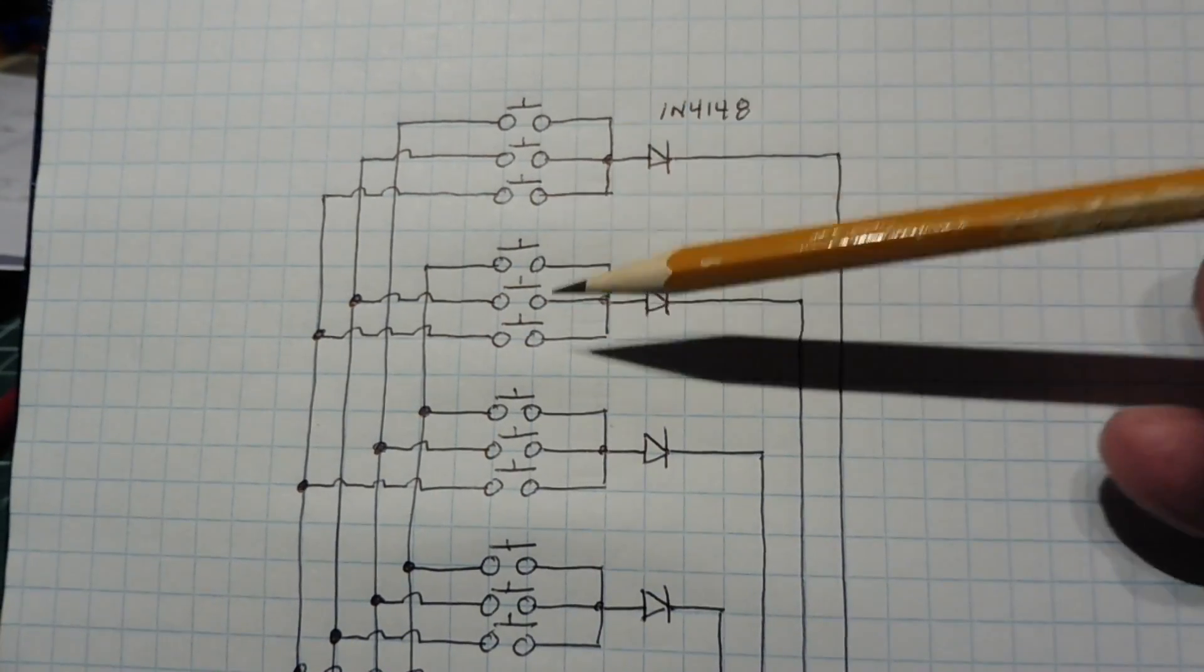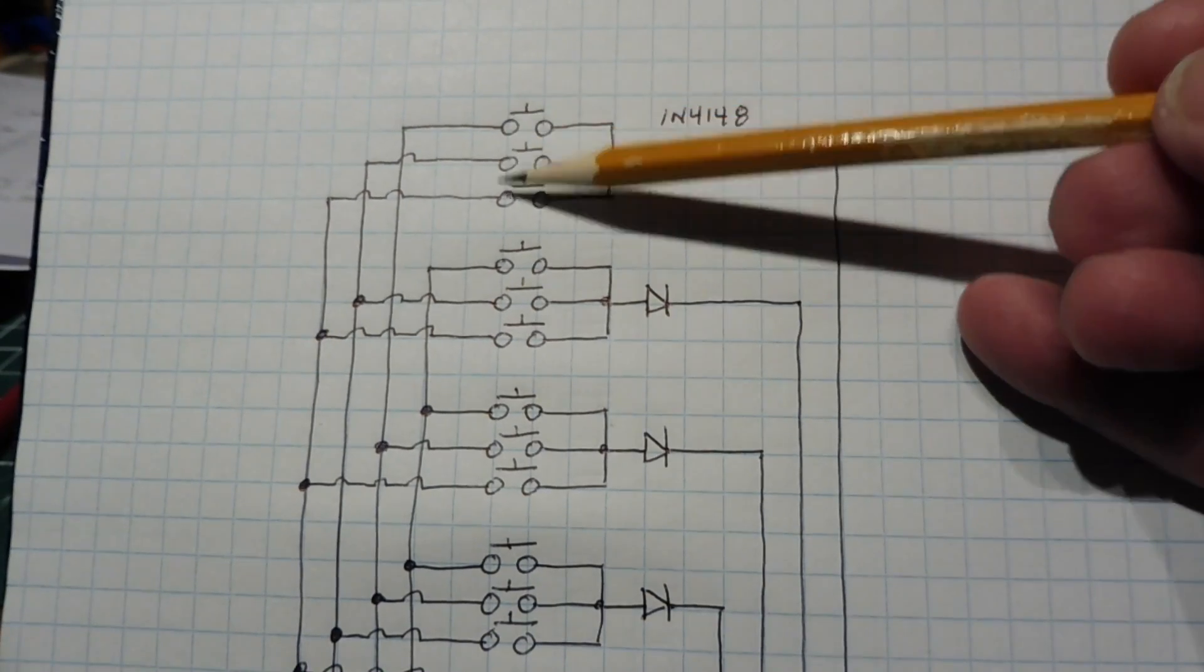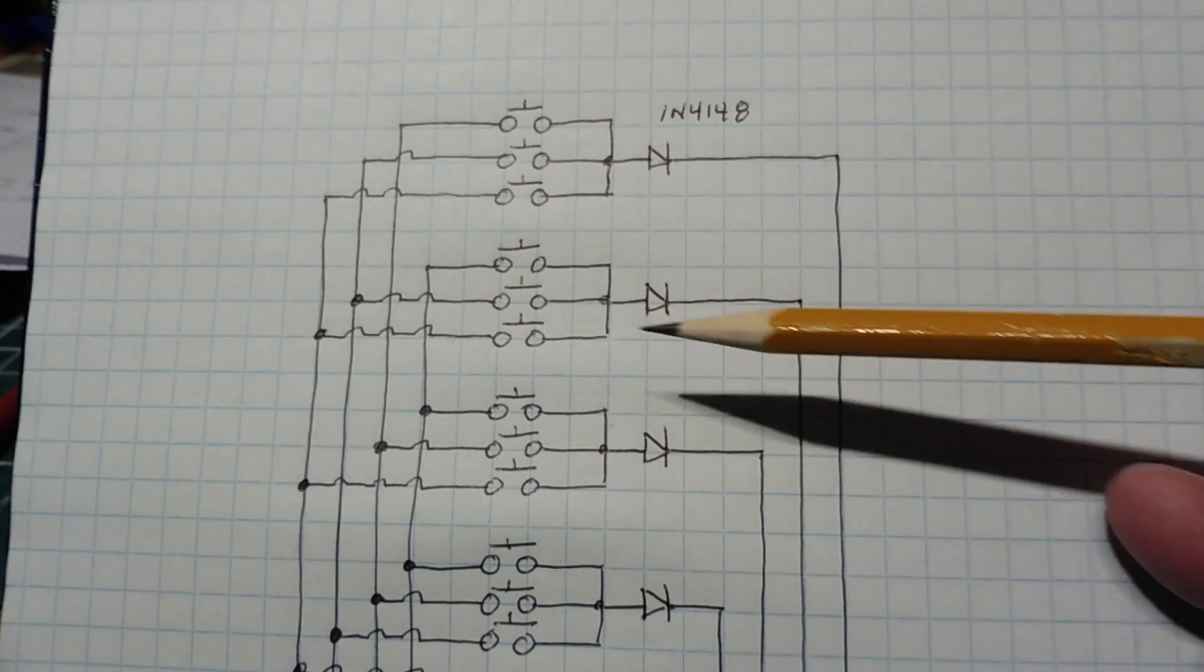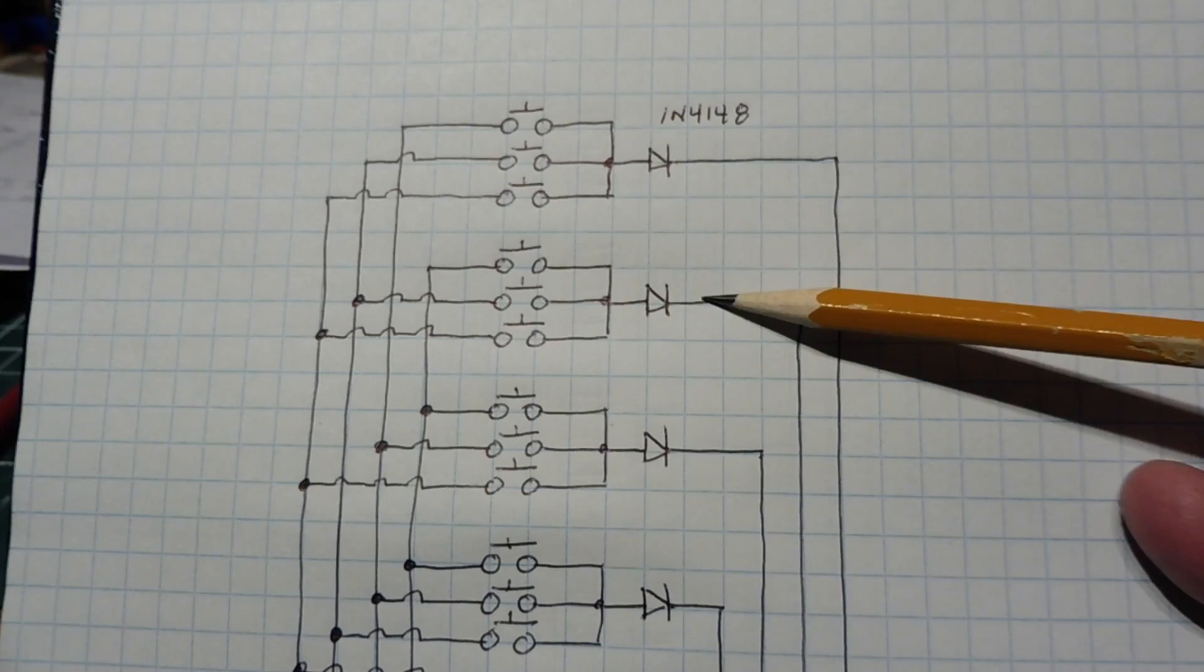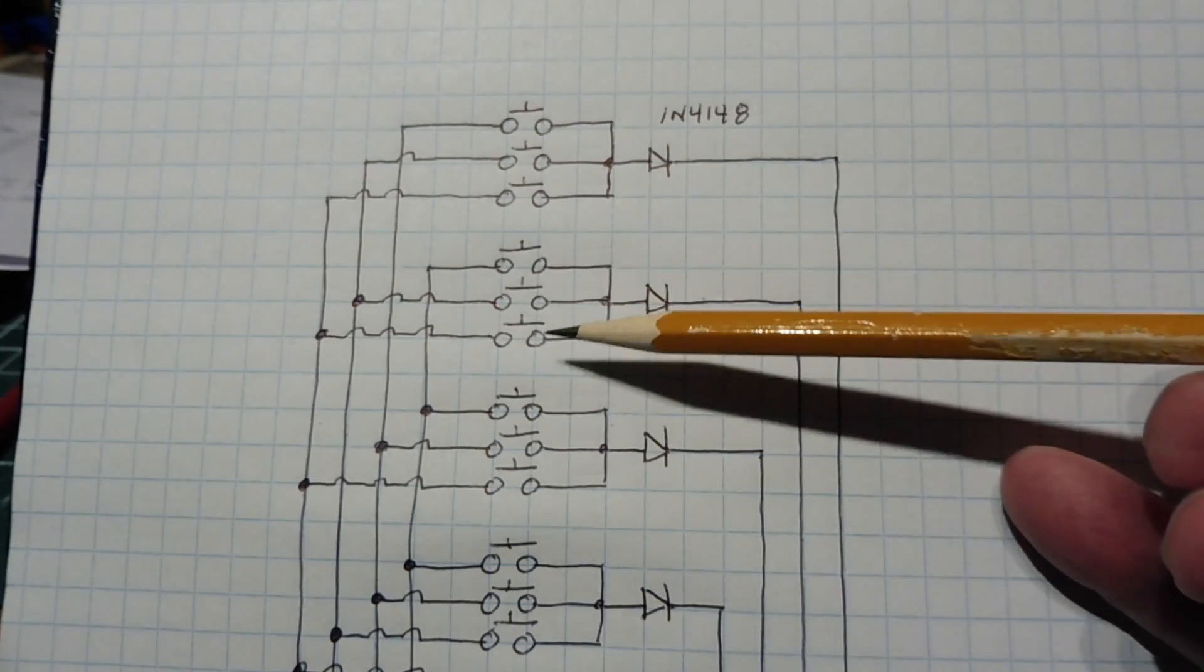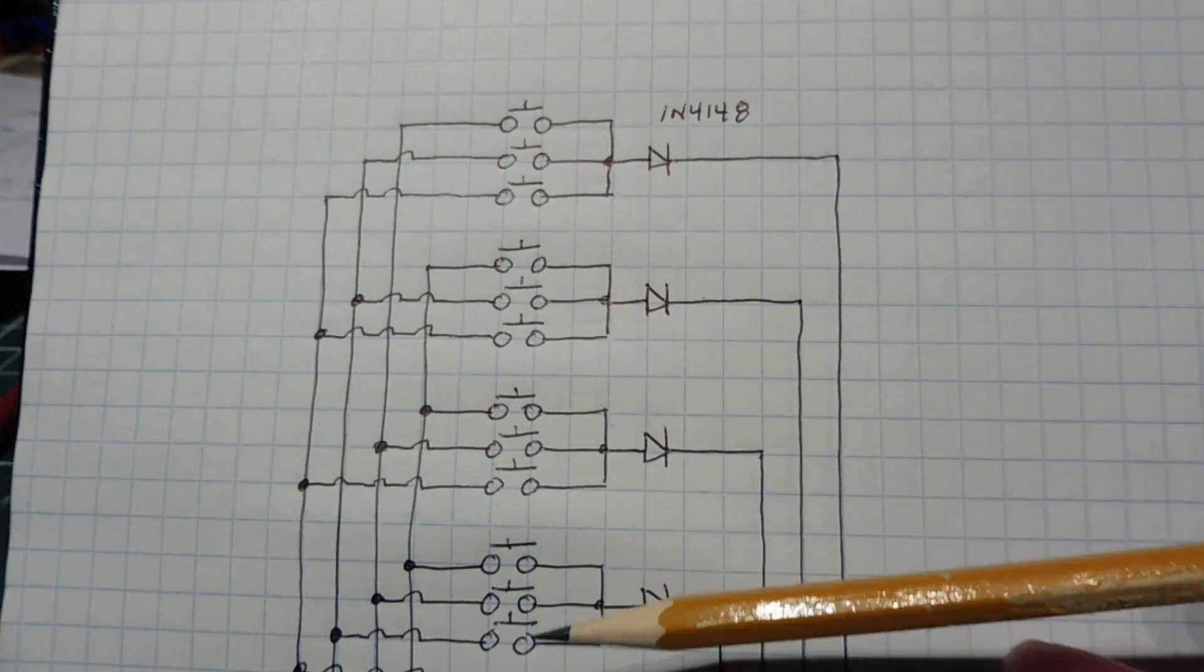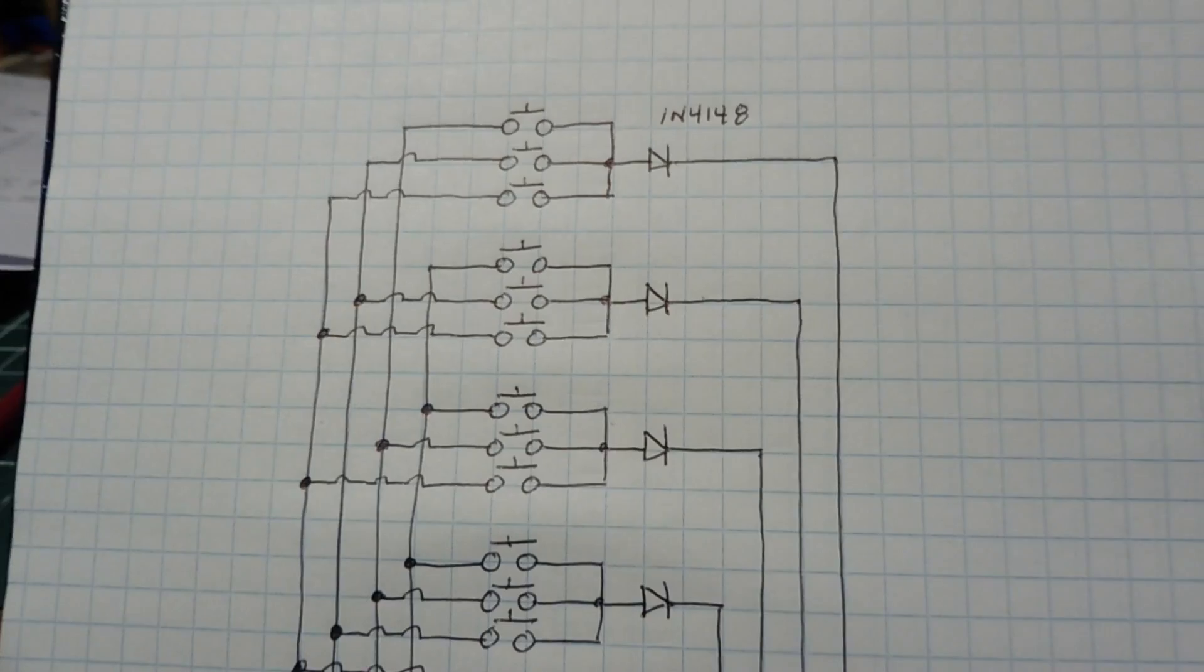So we go from bank to bank. So we ground this side and we read 3 of the switches. Then we go to the second bank, and we ground this side of the diode, and we read the 3 switches. And we do that for all 4 banks in a round-robin scheme.